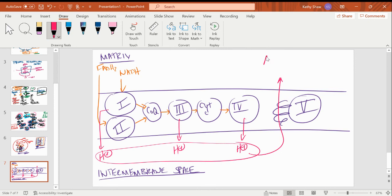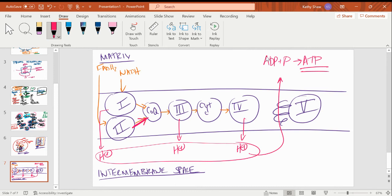Complex 5 is ATP synthase. By protons flowing back in, that's my energy to make ATP. Mechanical questions to expect: which complexes contribute to the proton gradient? — 1, 3, and 4. Which one dissipates it? — 5. Complex 2 does nothing with respect to the proton gradient. Be careful: complex 2 does move electrons, but not protons. Don't get hung up on that distinction when answering questions.